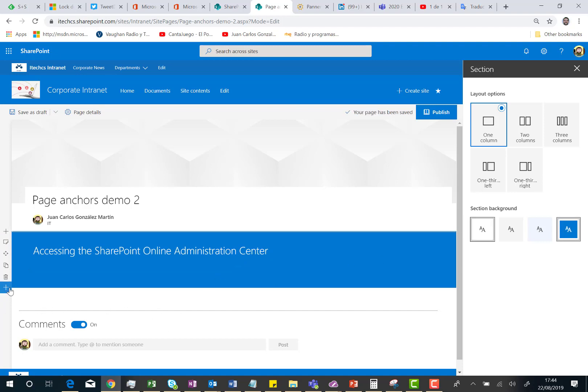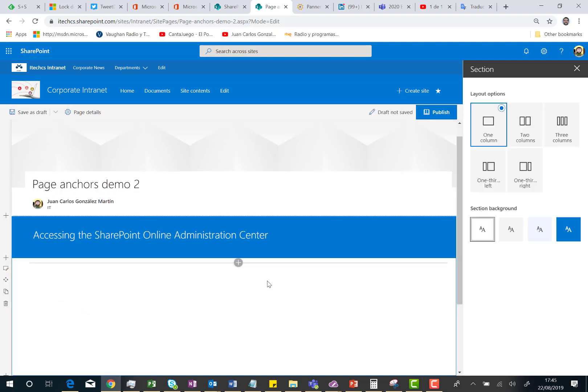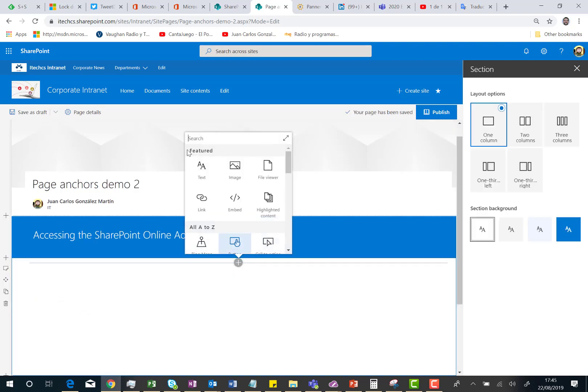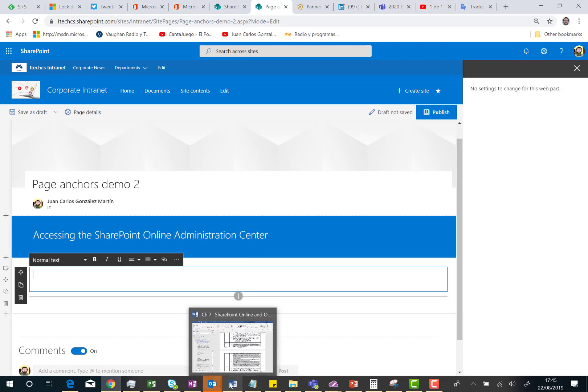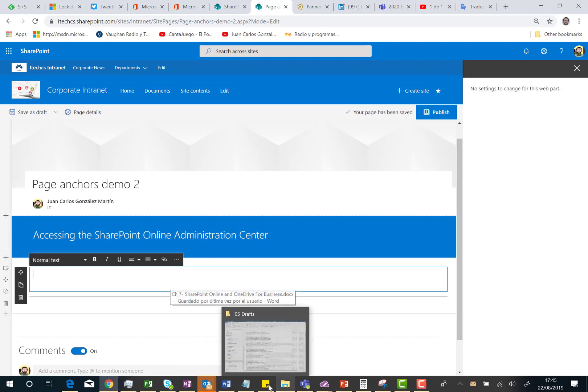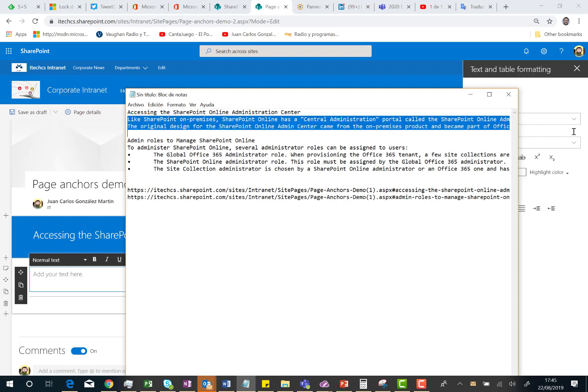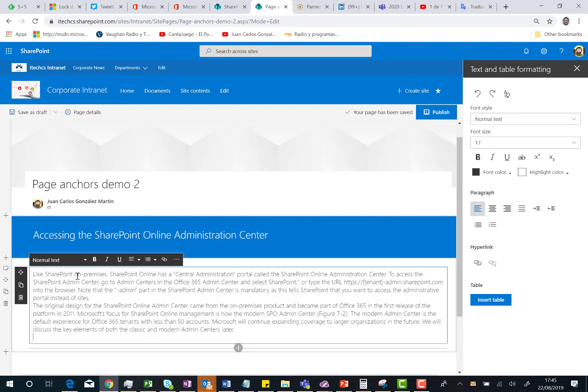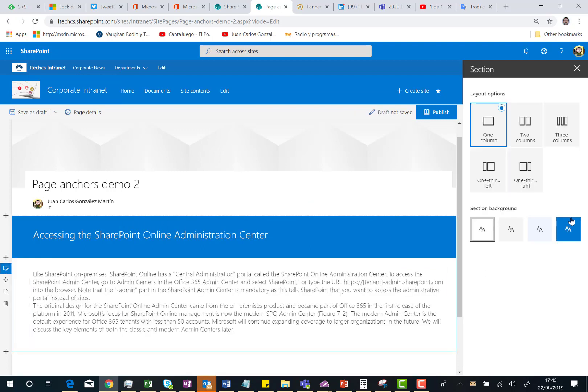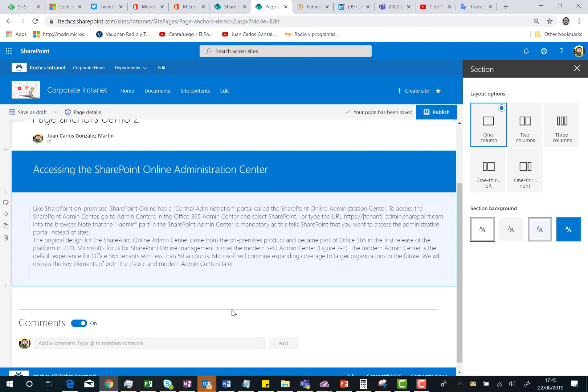And the next thing I'm going to do is add a new section. One column section. And again, I'm going to add a text web part. Here I am. And I'm just going to copy and paste some more text. This is the text. And for this section, I'm going to change the background to a different color. A light blue or soft blue. This is strong blue. And I'm going to repeat the same operation.